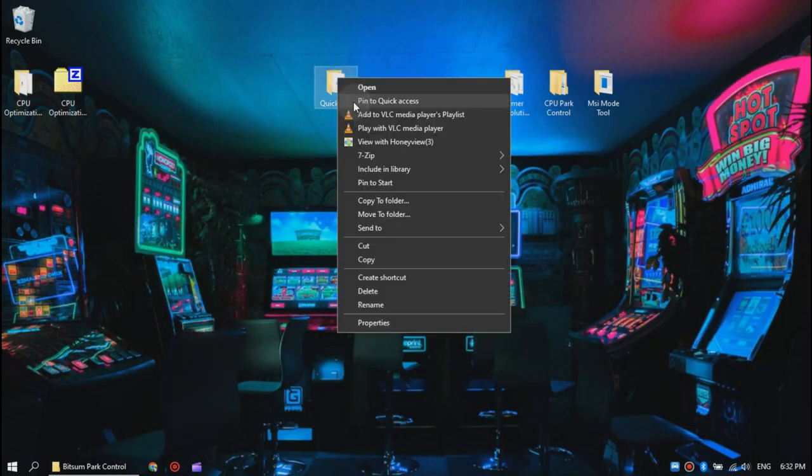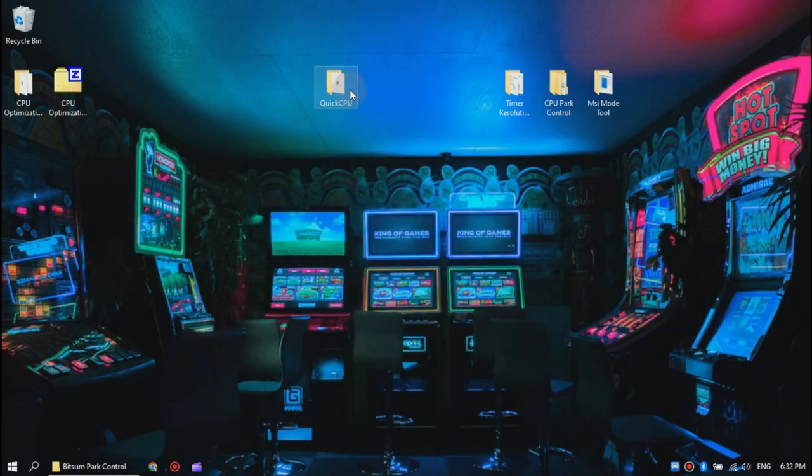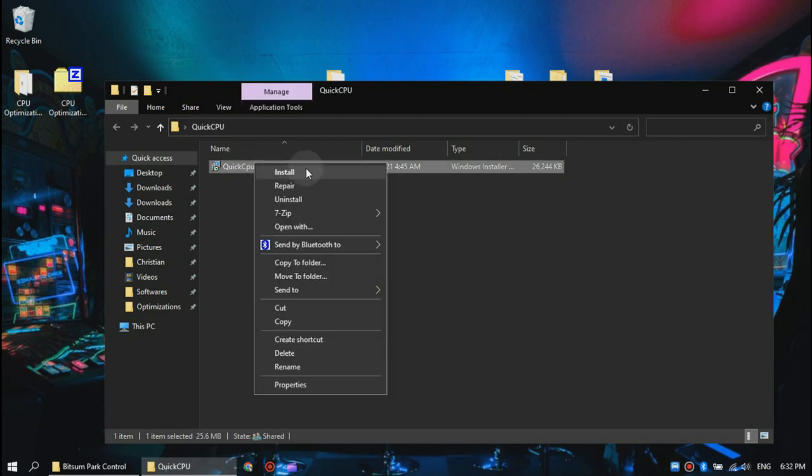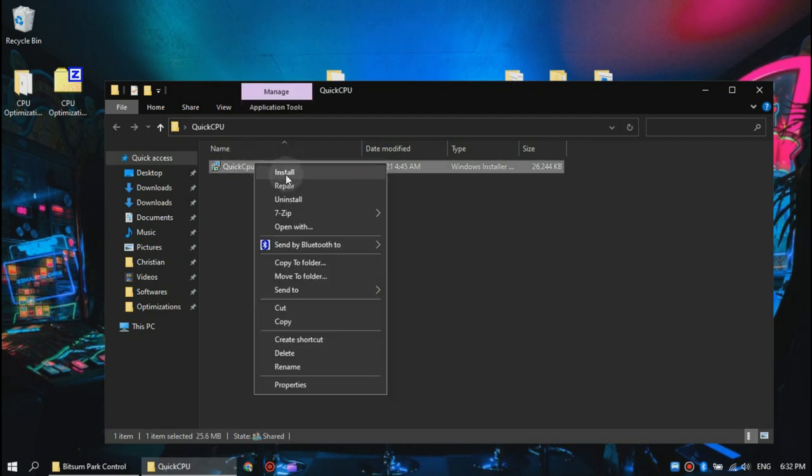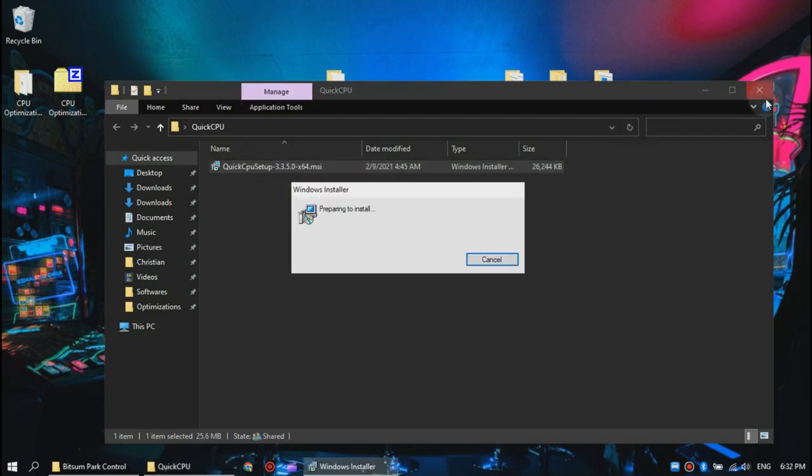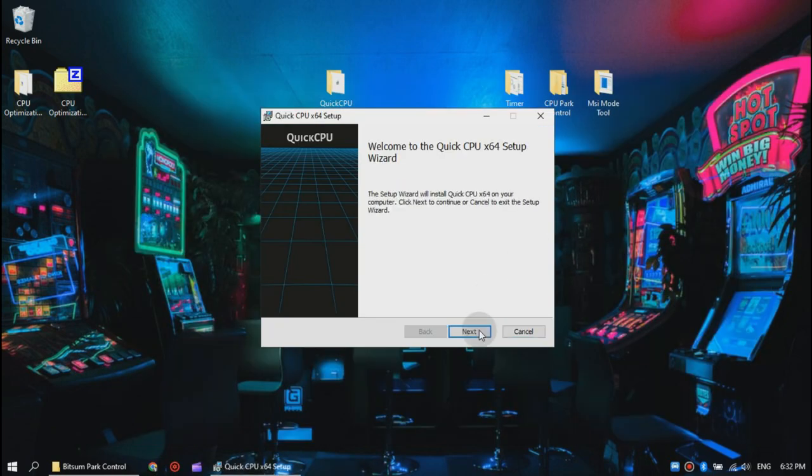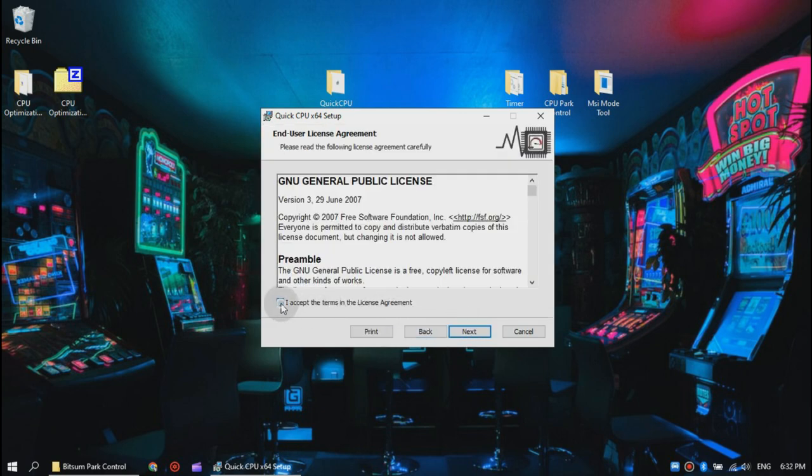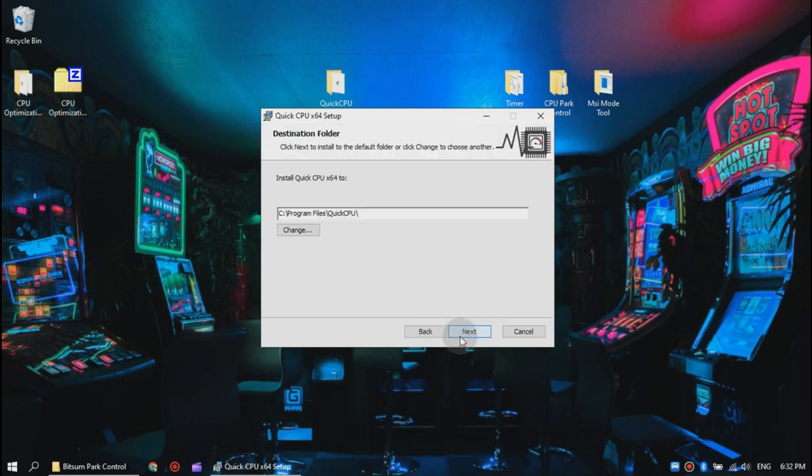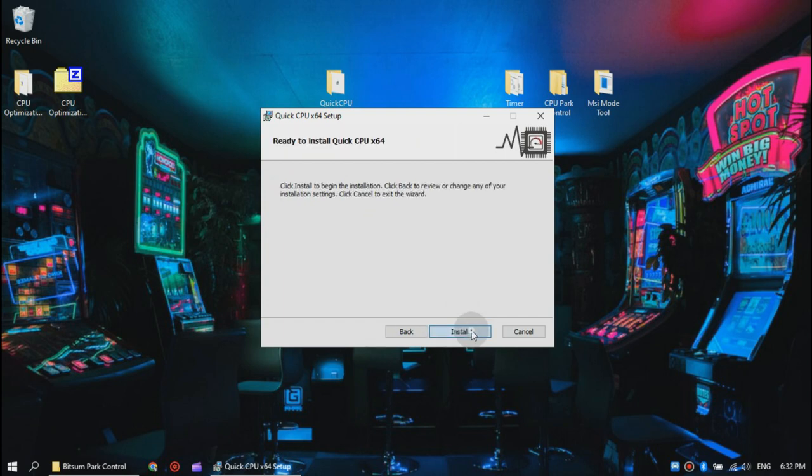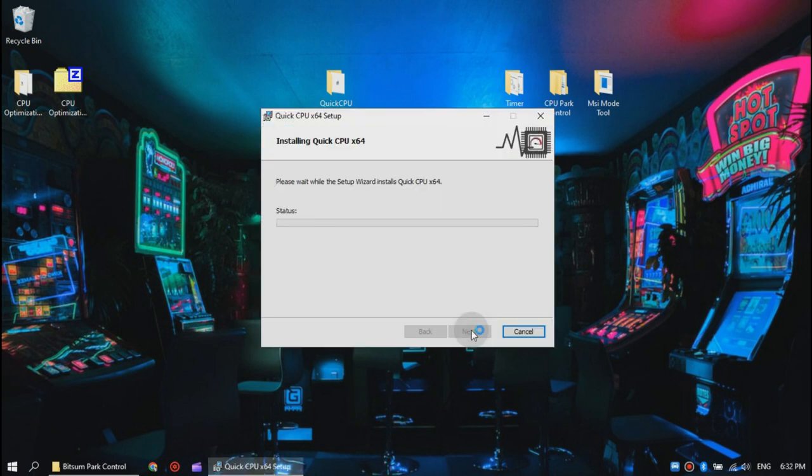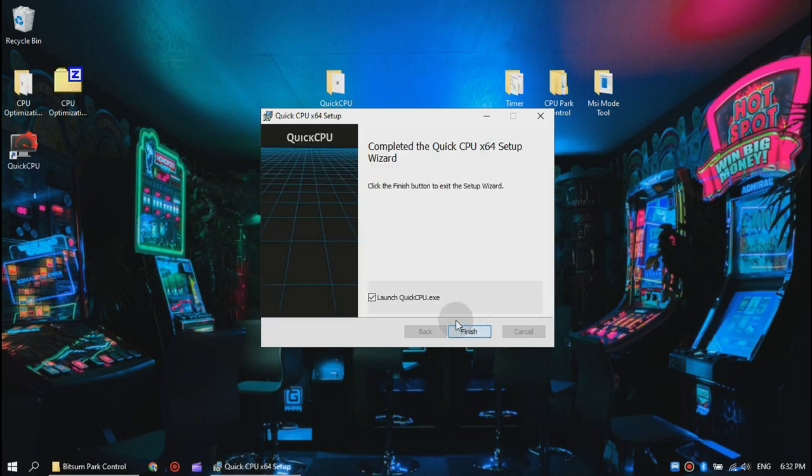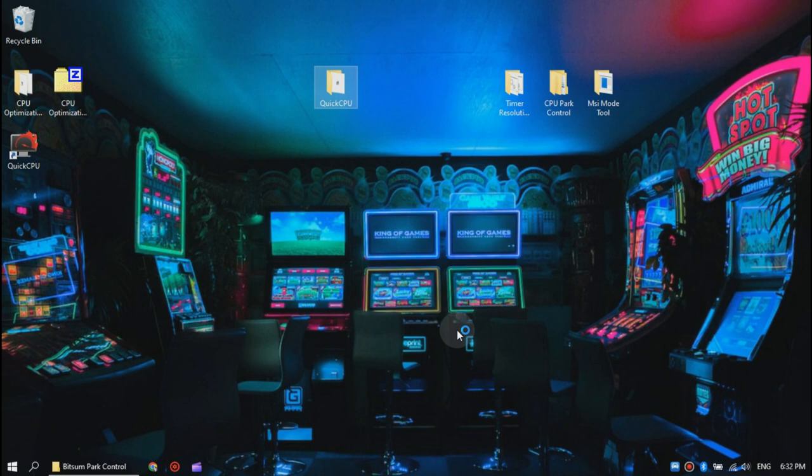Now lastly, open the Quick CPU folder and run the installer. Click next and go through the installation. It's very easy. Now wait for it to automatically run the software.